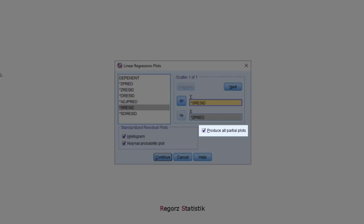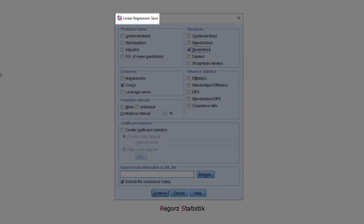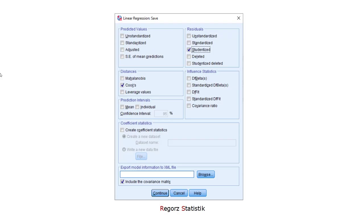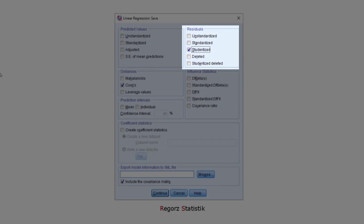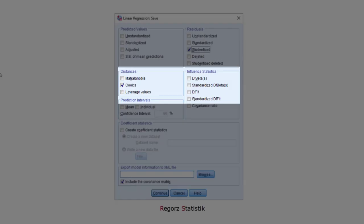In the save dialog, we could save different types of residuals. For instance, if we want to run the Shapiro-Wilk test or KS test for normality. And here are different values we could use to diagnose outliers.